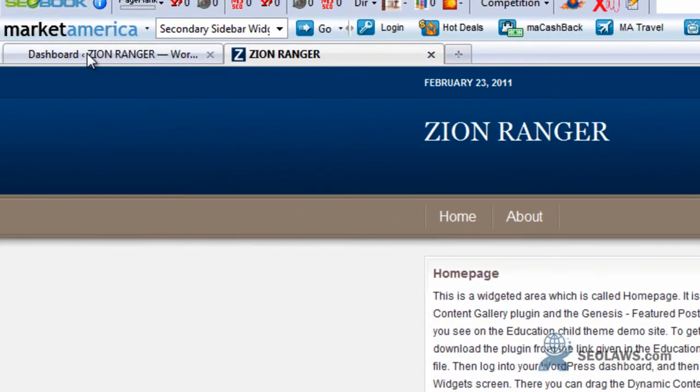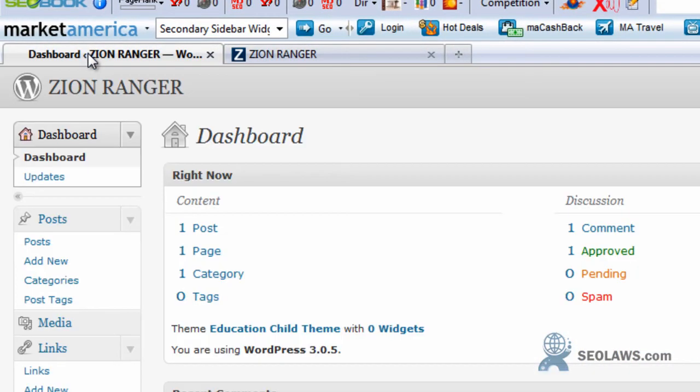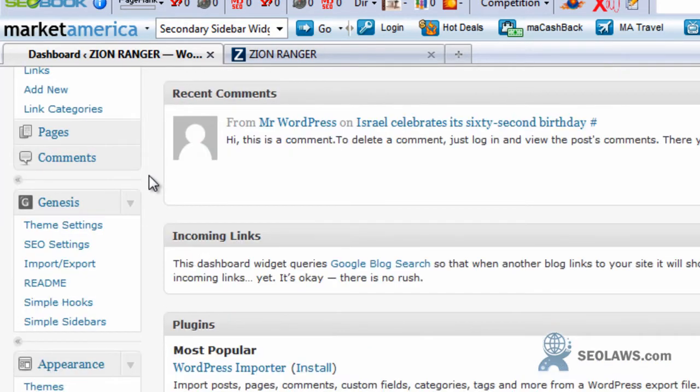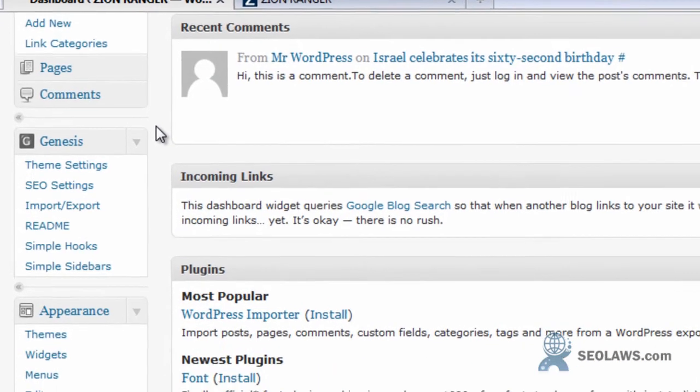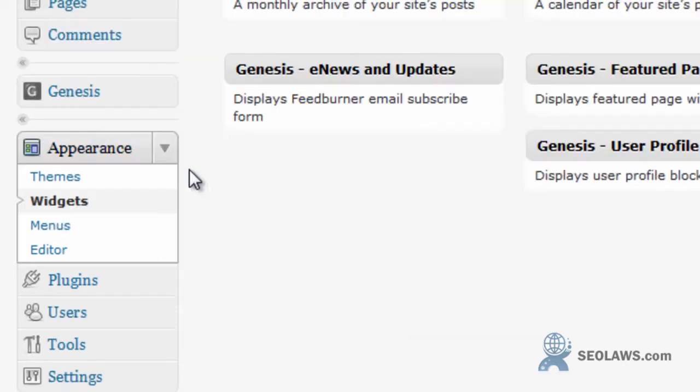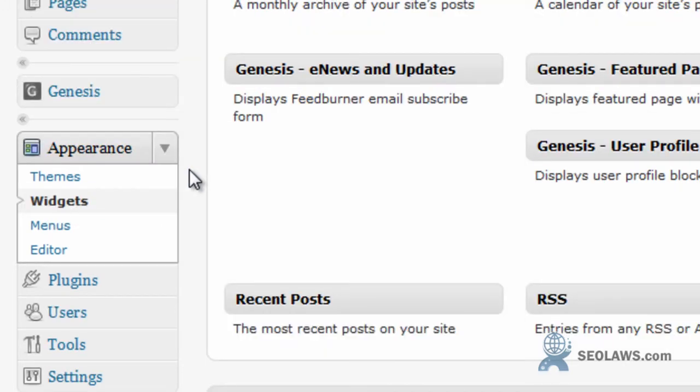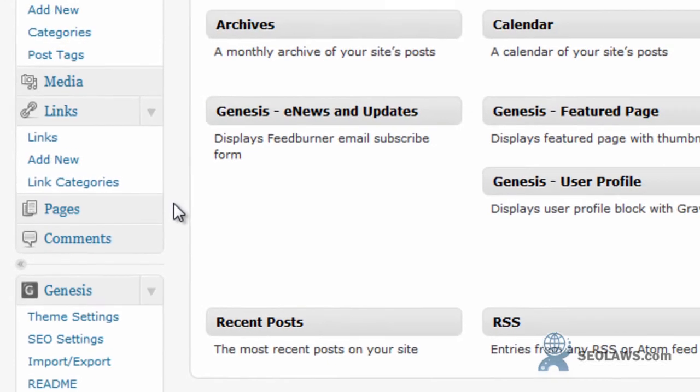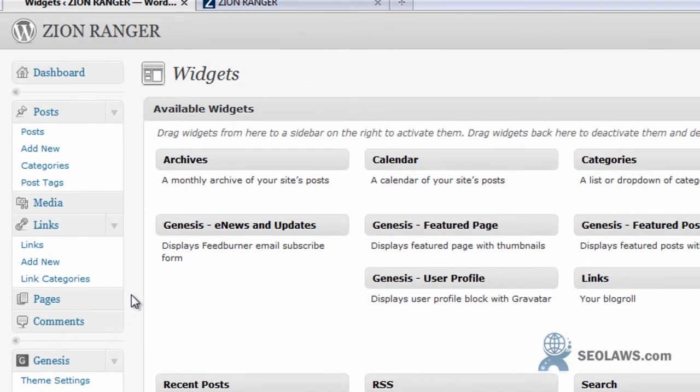First thing you want to do is go into your back office and login. Once you logged in you should be here where it says dashboard, and then you can scroll on down to Appearances and then click on Widgets.